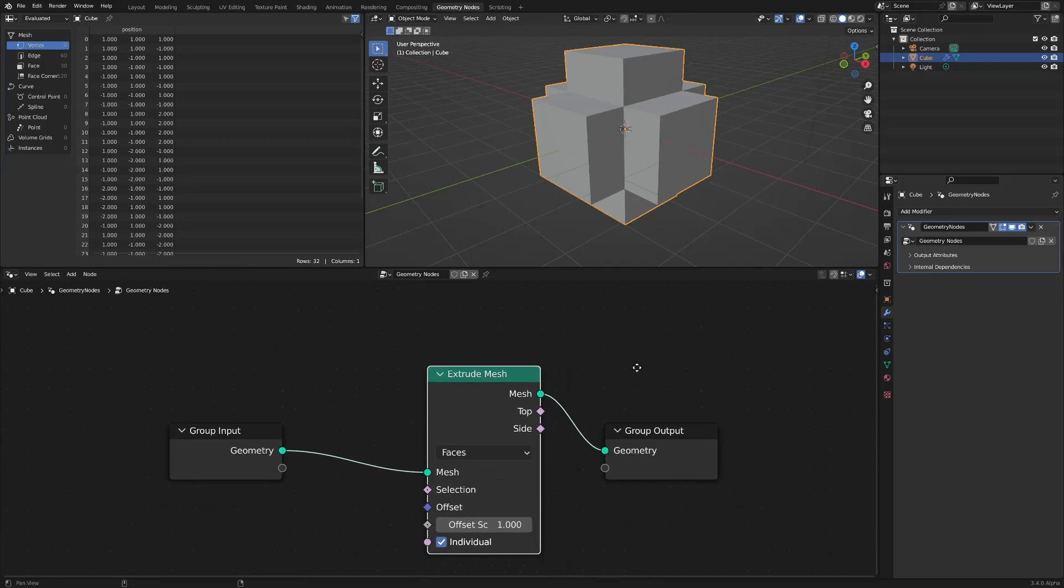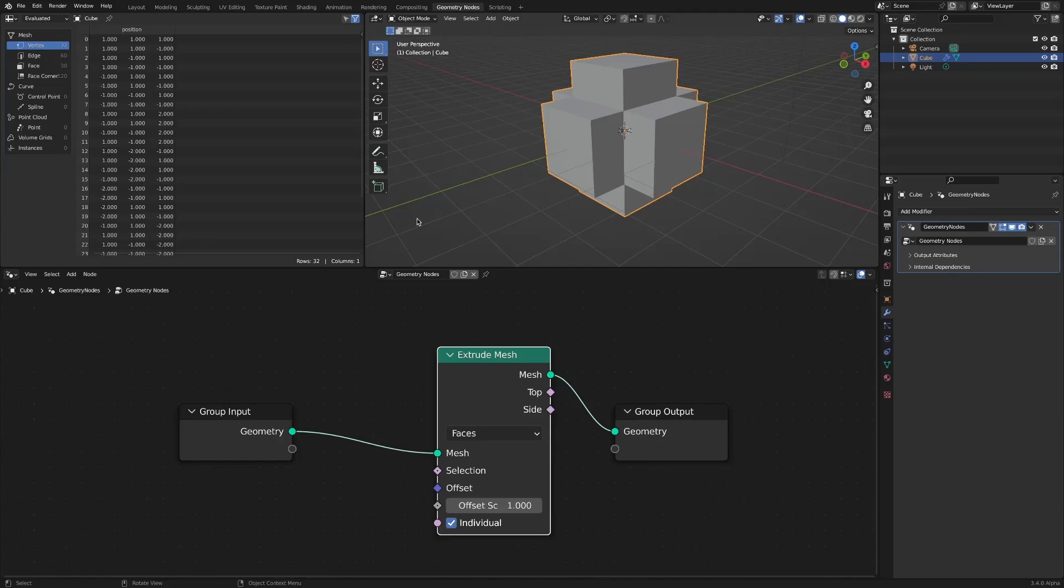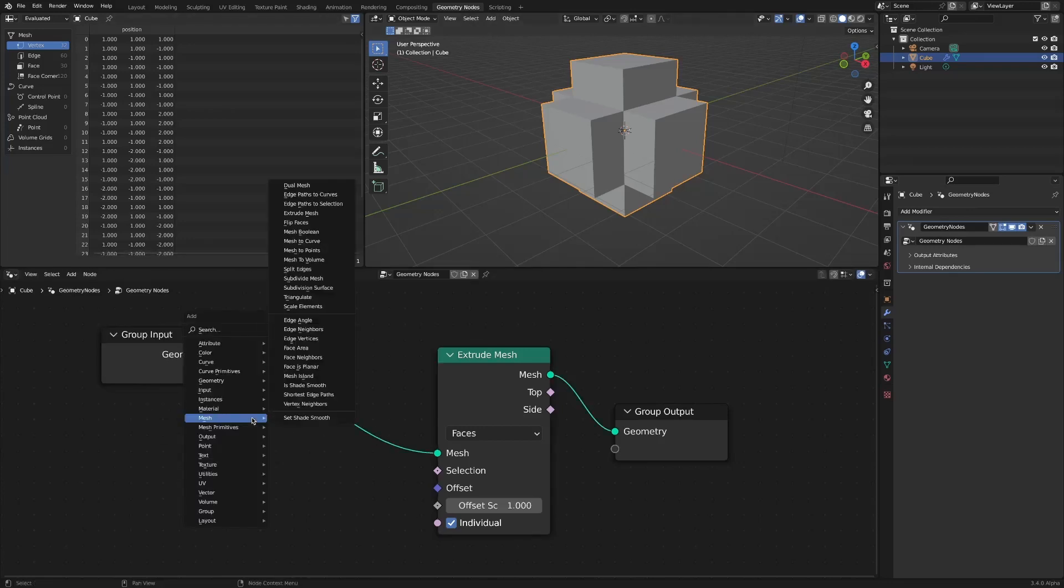When an extrude mesh is applied, all six faces are extruded by default. By using the selection socket, you can select only the face you want.